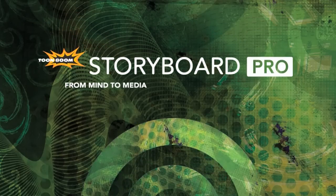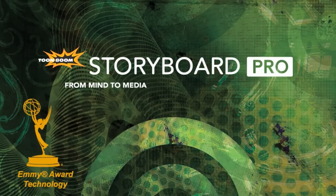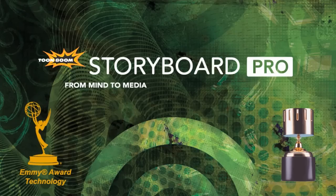This is the product manager of Toon Boom Animation. I'd like to present you today Storyboard Pro.